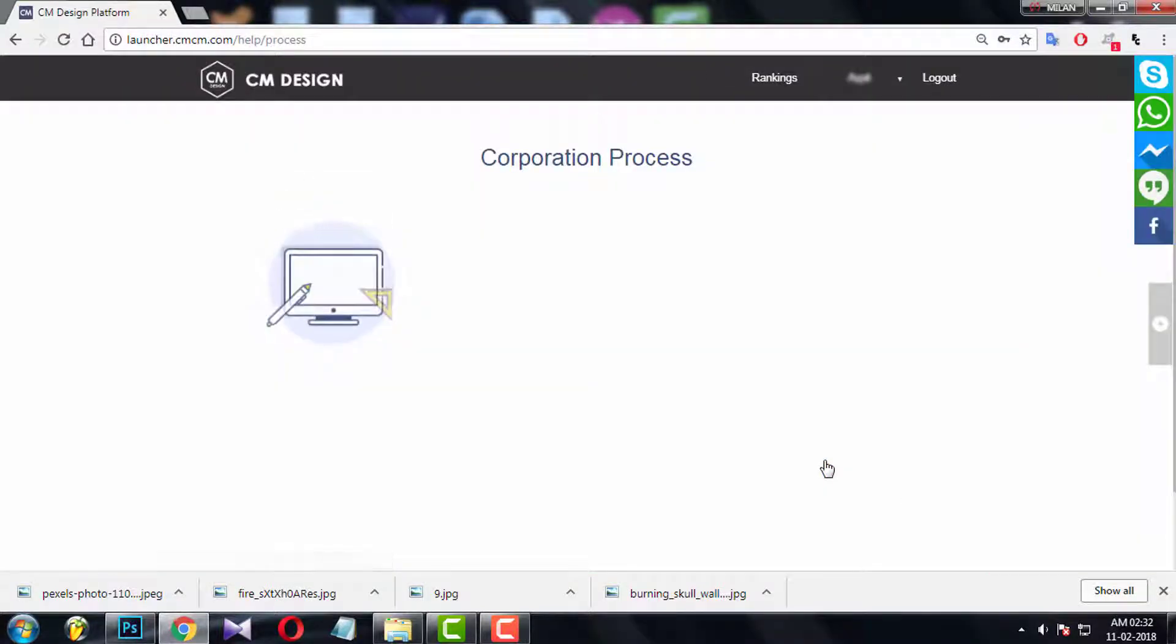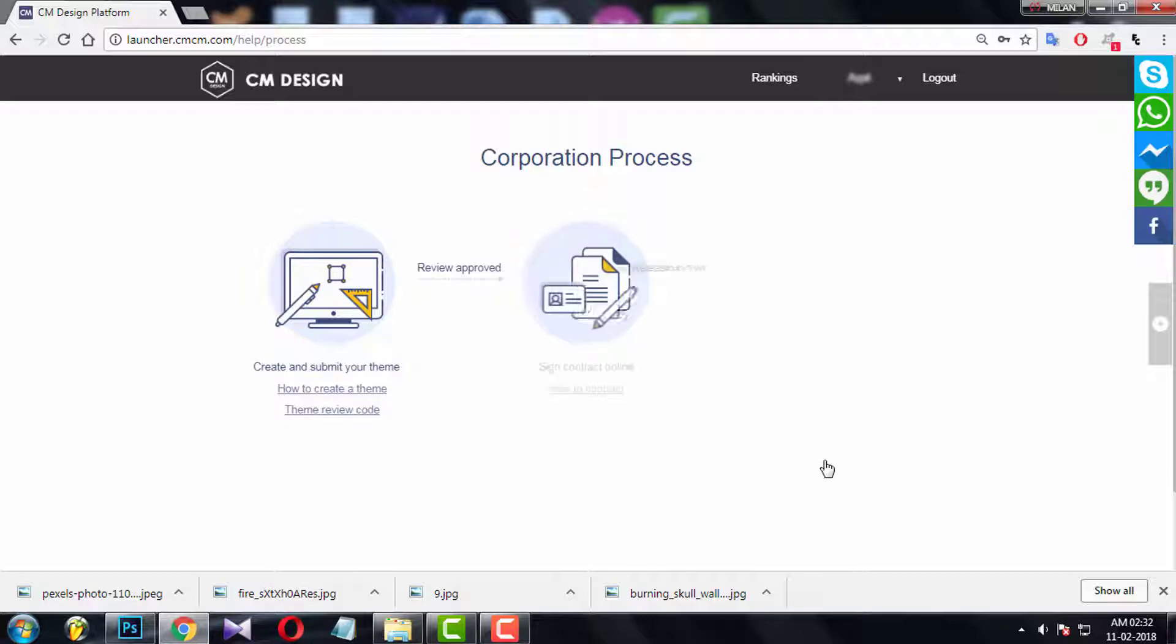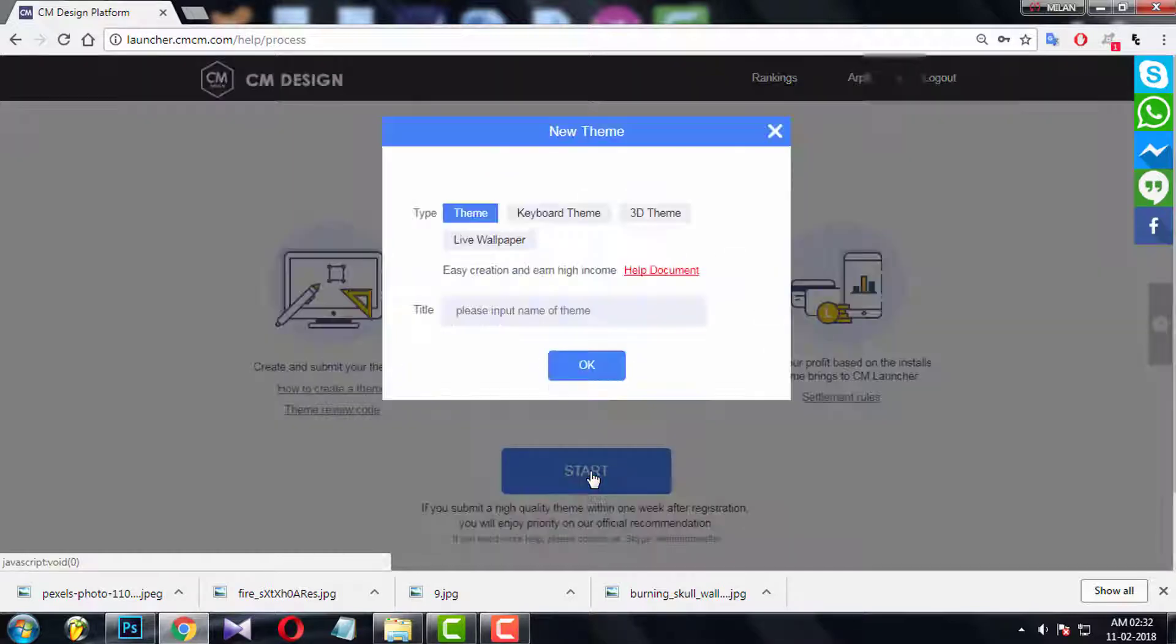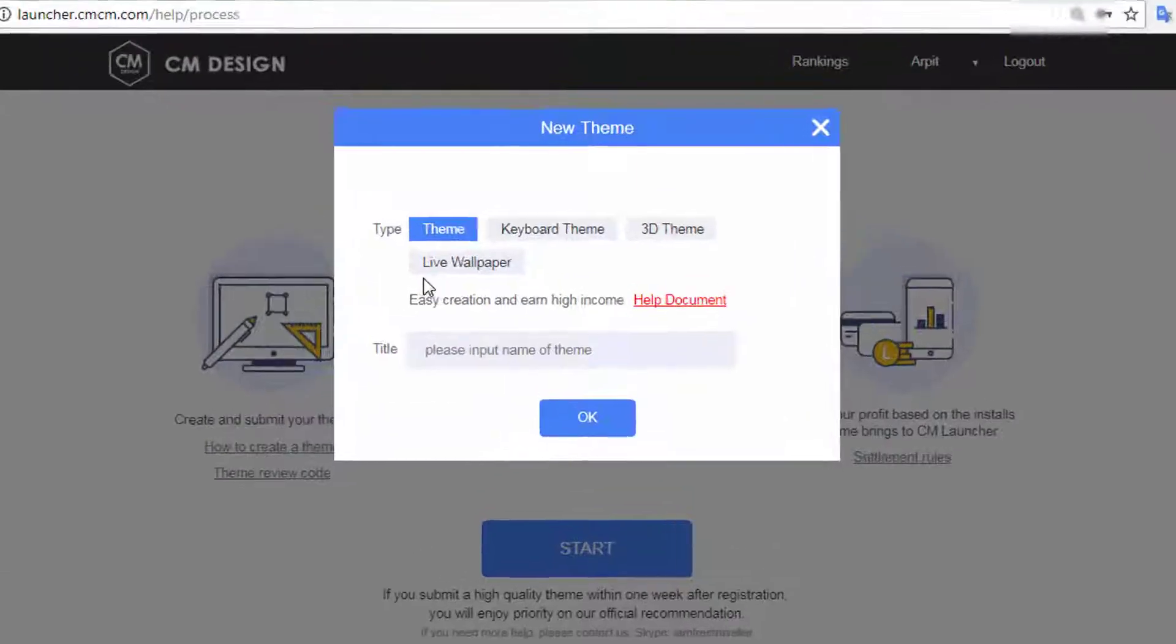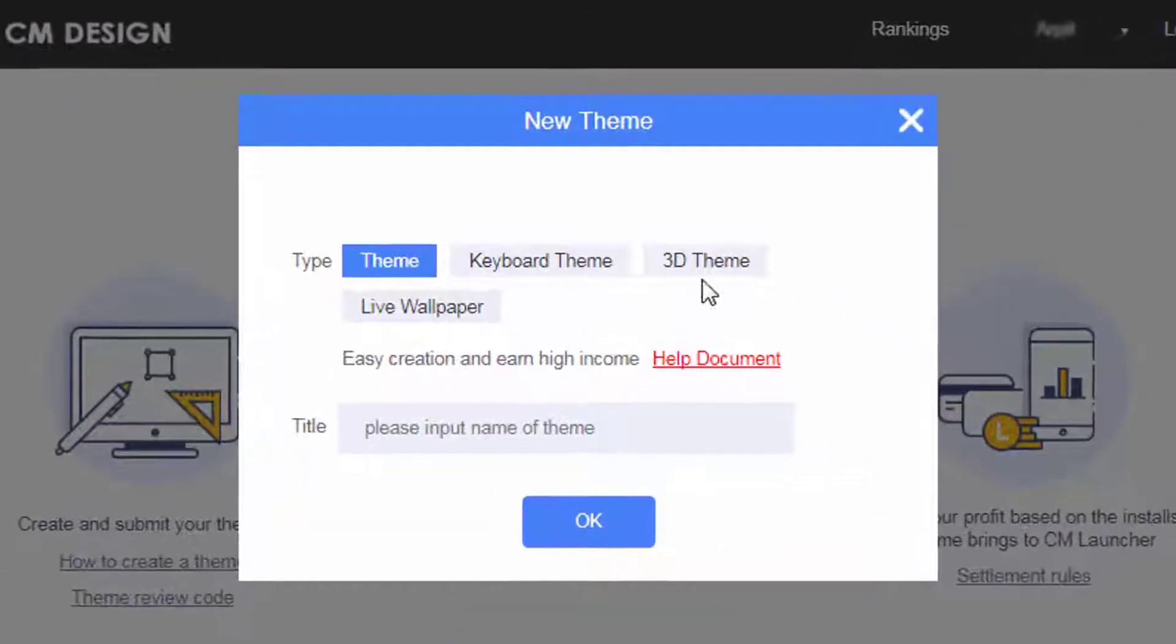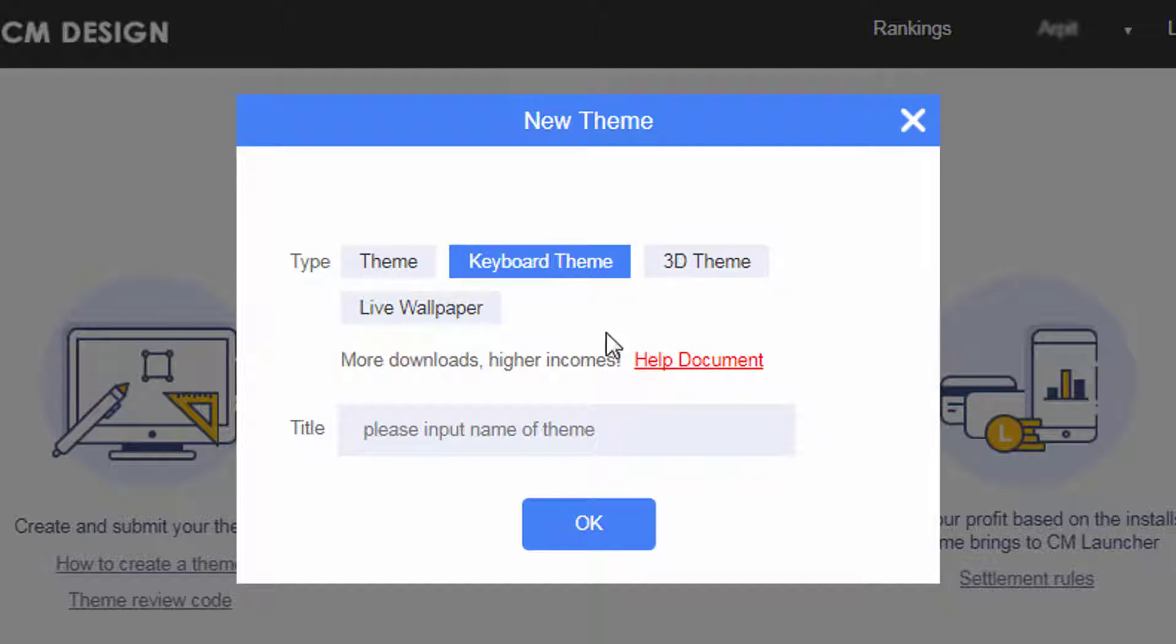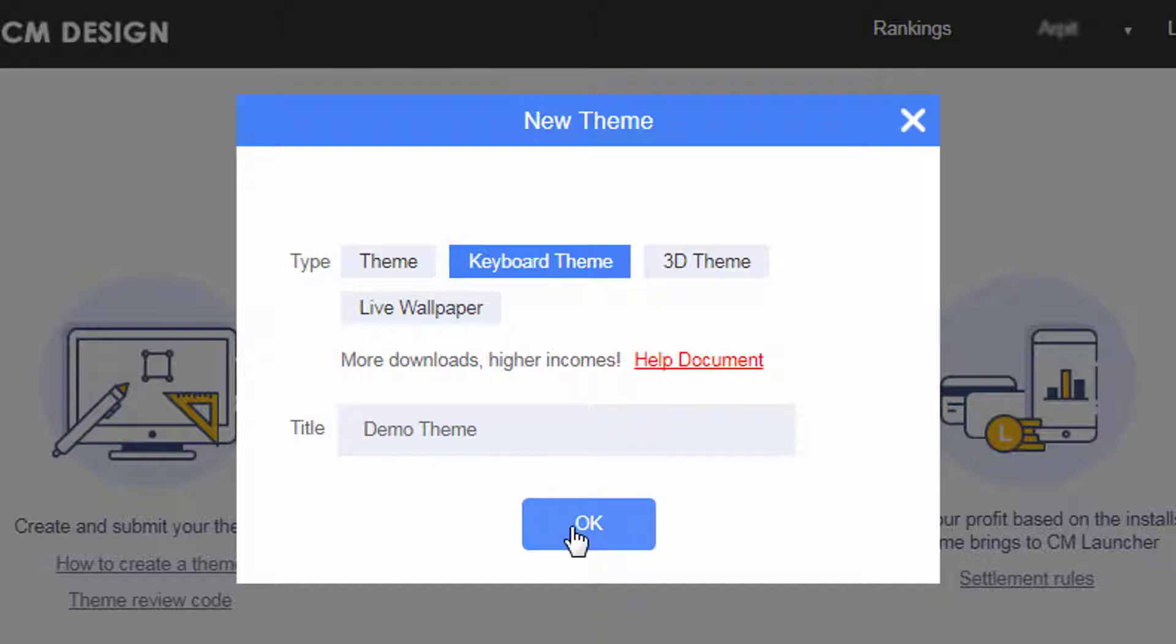As you haven't created anything yet, your console will look like this for the first time. Click the Start button. Here you can find different types of themes options, but you must select Keyboard Theme. Give a suitable title name for your theme. For example, I am taking Demo Theme as the theme name. Click OK.